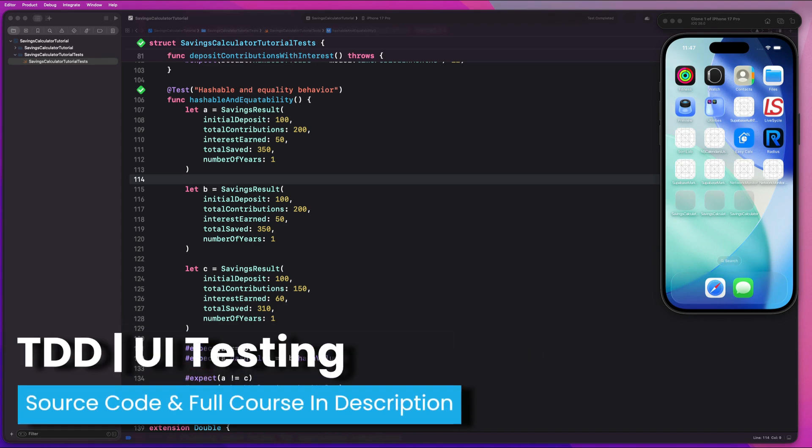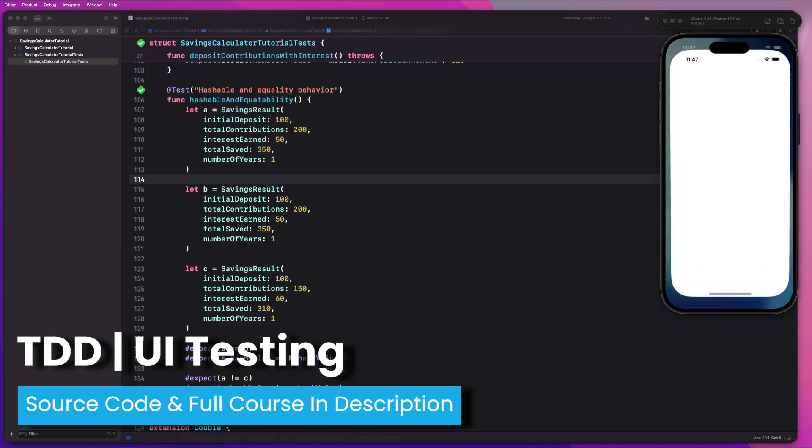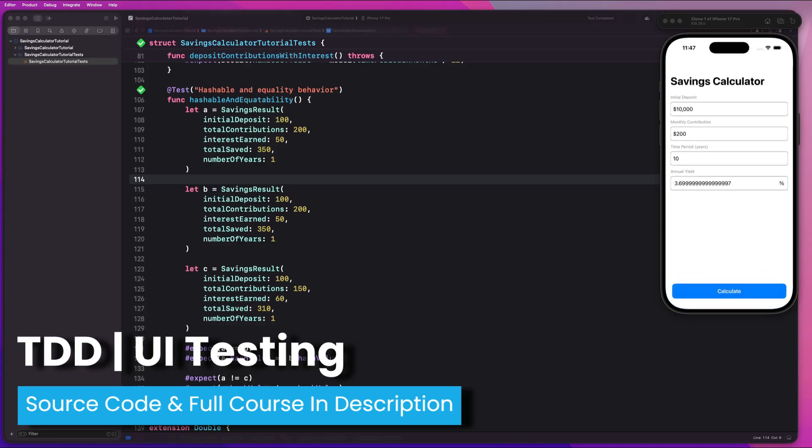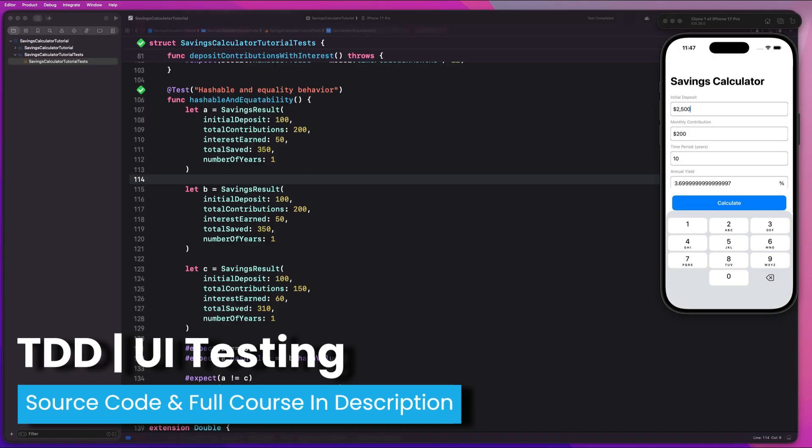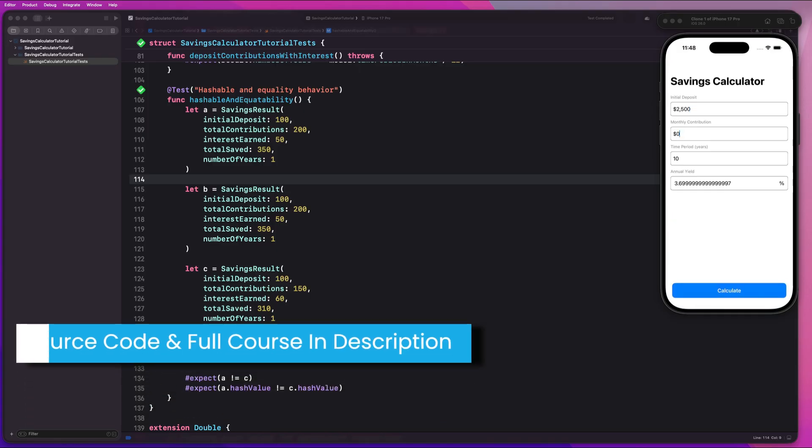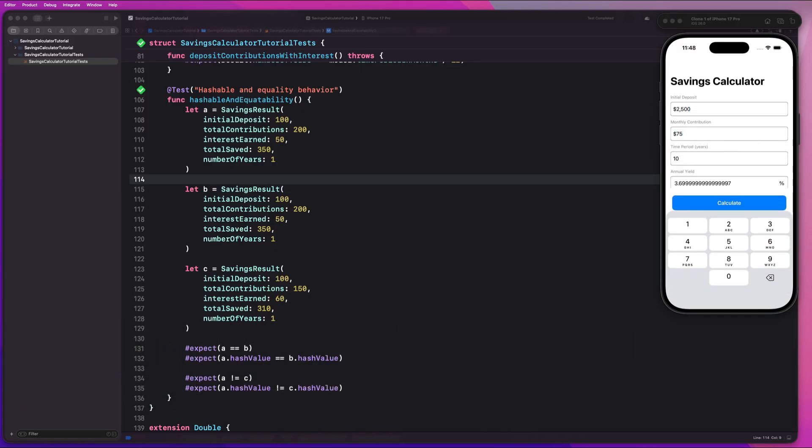What's going on guys? In this video, we're going to be getting started with writing UI tests for our application. So what you're seeing on the simulator now is actually my UI tests running live. You're going to see a bunch of changes to the UI that I am currently not doing myself. This is all being managed by our UI tests.